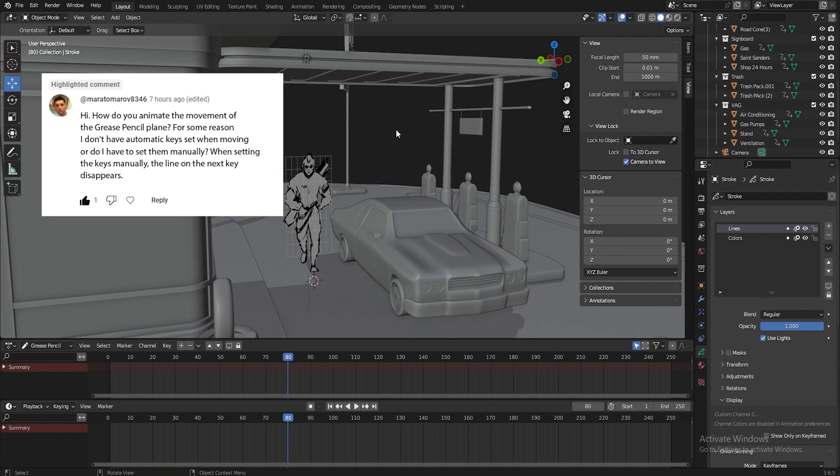how do you animate the movement of the grease pencil plane? For some reason, automatic keys are not set for me when moving, or they need to be set manually. When setting keys manually, the line disappears on the next key.